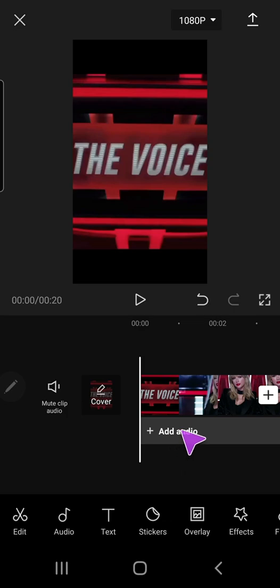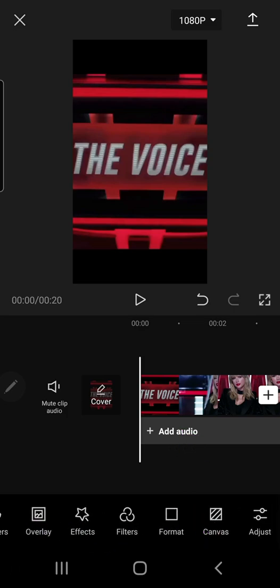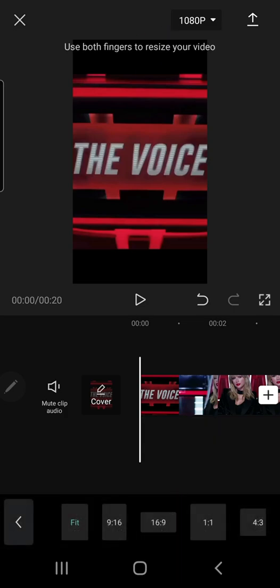So first, I'm going to scroll to the left, and as you can see, there is a format button right here. I'm just going to click on that, and you can format it.